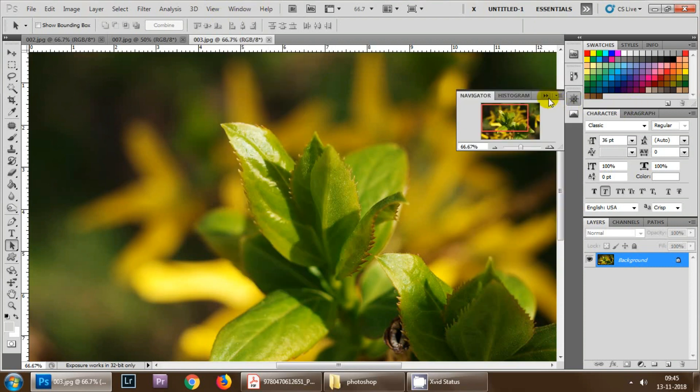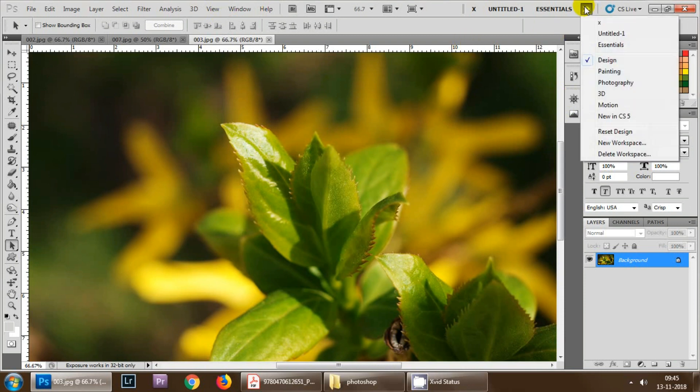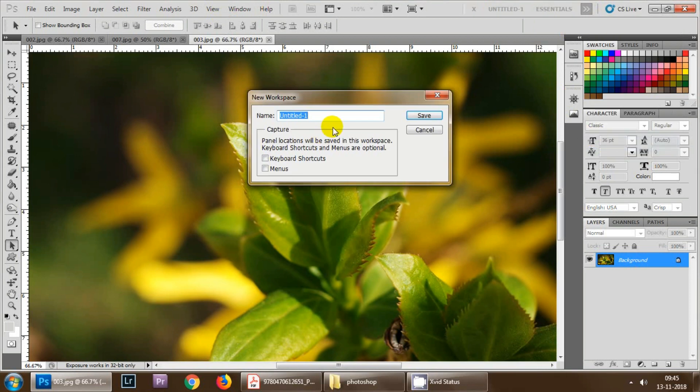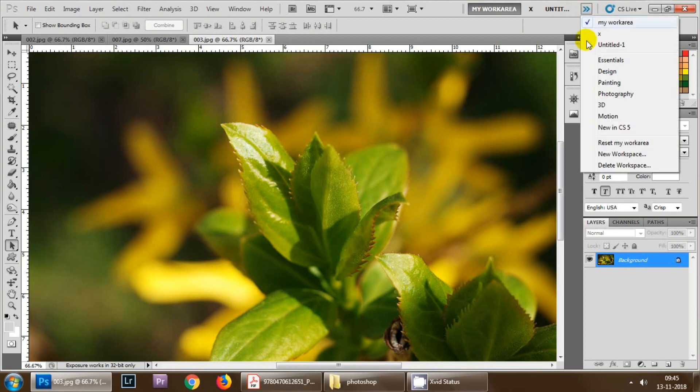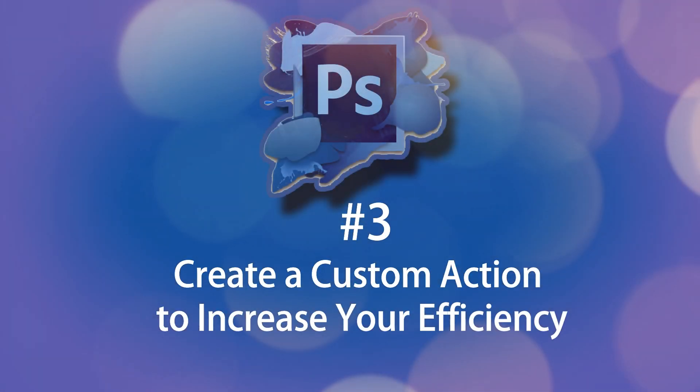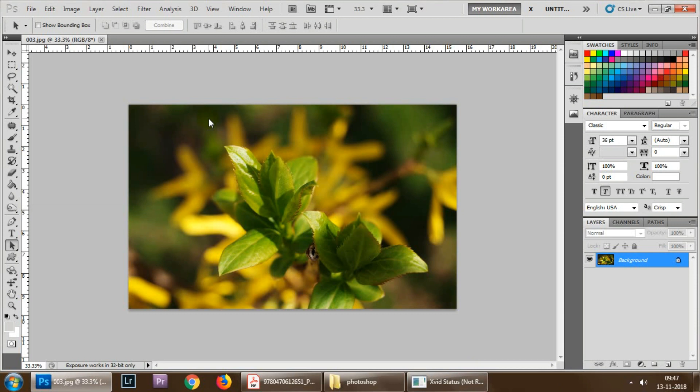Once you are set with your preferred workspace then you need to simply click here, then go to new workspace and give some name and save it. So when you open Photoshop next time and you click here then you will get this my work area. In this way you can customize your own workspace in Adobe Photoshop.